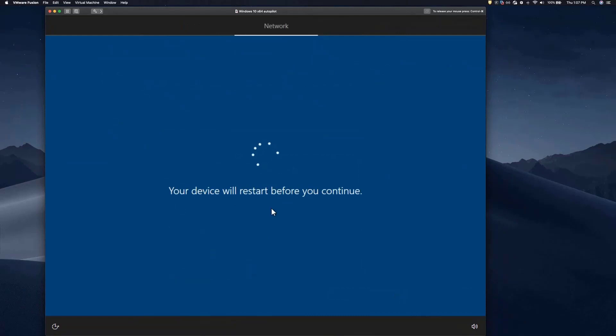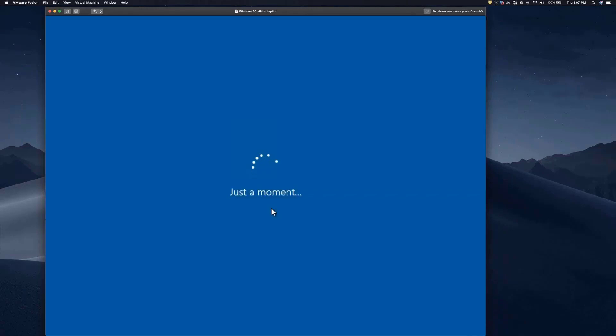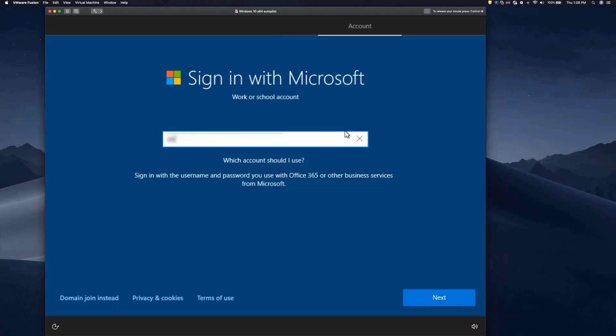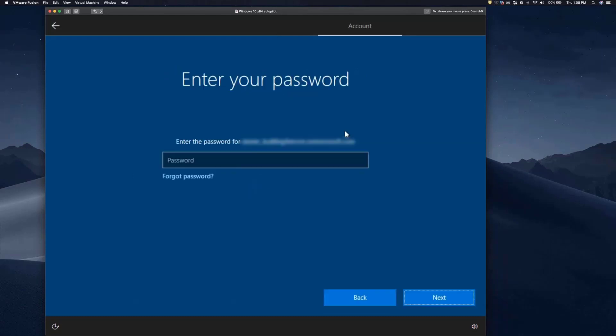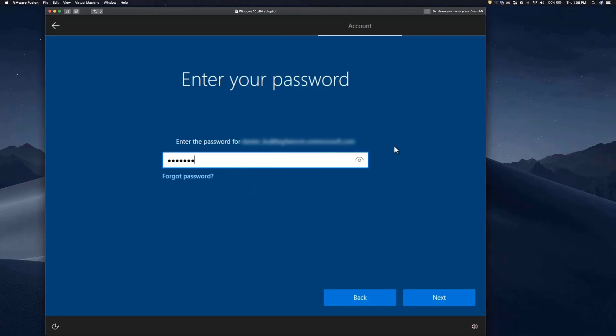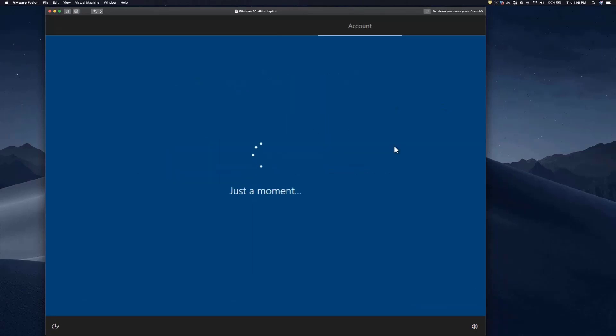Then the device does a restart, and the next screen they're going to see is an authentication screen where they enter their Azure credentials. That maps this device to that Azure server and a specific MDM server.